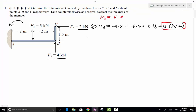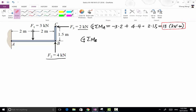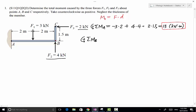Now we calculate the resultant moment about point B, again with counterclockwise positive. Starting with F1: its line of action is in this direction, and drawing a line from point B perpendicular to F1's line of action, this distance is the moment arm, which is 2 meters. The magnitude of F1 is 3, times the moment arm of 2 meters. The rotational effect is counterclockwise, so it is positive.